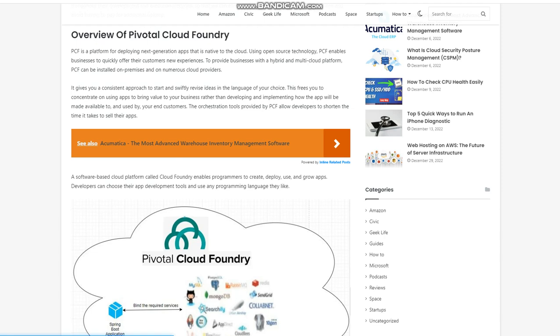Application architecture. The components and capabilities of PCF, including the Google Cloud components you may effortlessly incorporate into your deployment, are shown in the following diagram. Using build packs, PCF assembles apps and the dependencies they require.